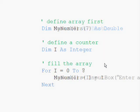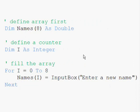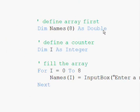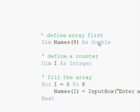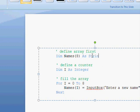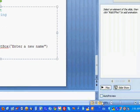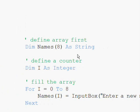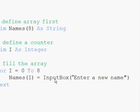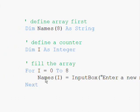Now let's check another example — storing a number of names that we will read from the screen. Here we are defining 9 names starting from 0. Actually, there is a mistake — this data type should be string, not double. So we fix it to string. We have a counter here, and names(i) equals an input box, which allows us to read from the screen and put the value into the array.